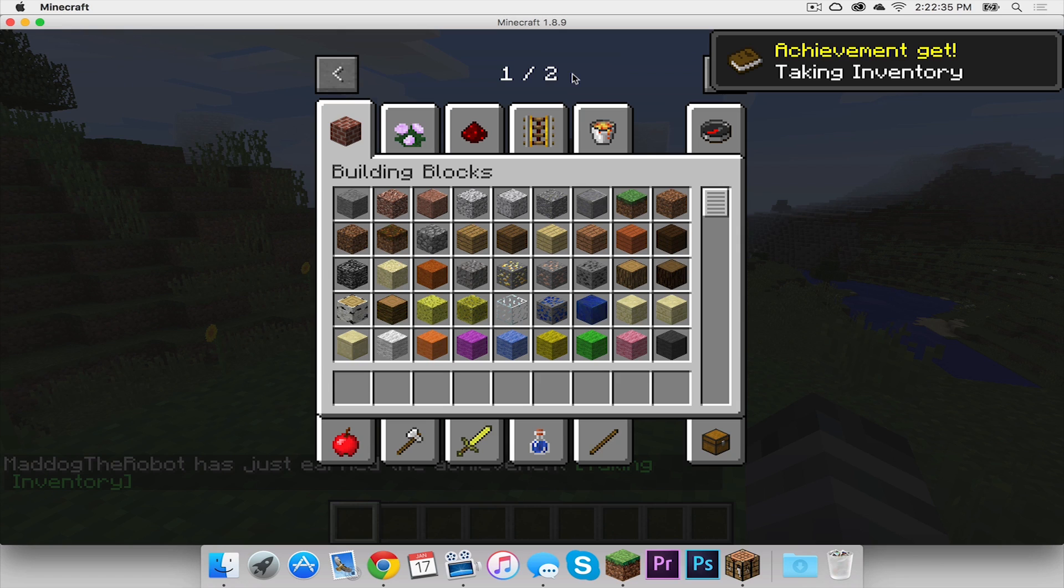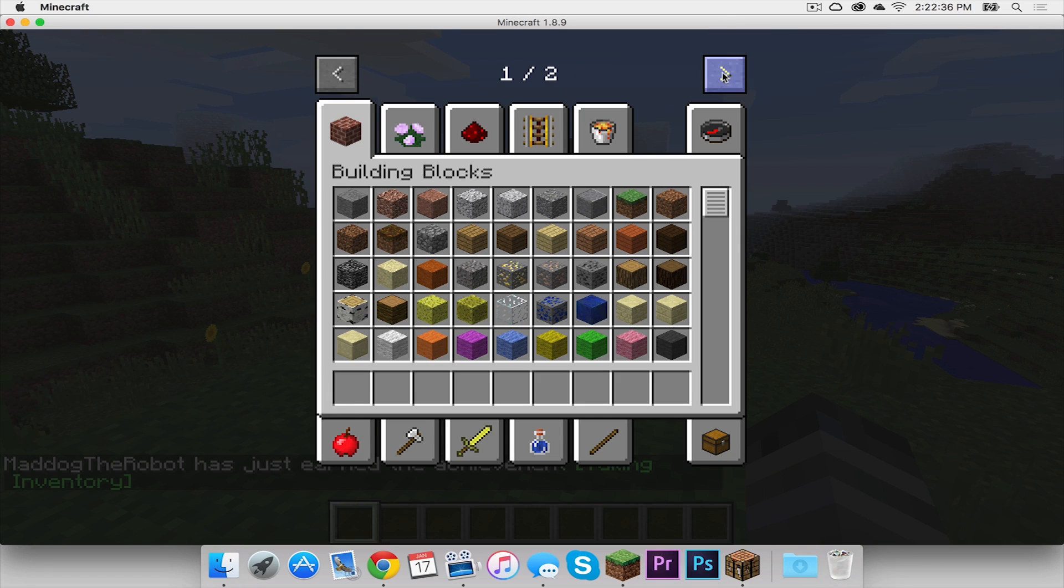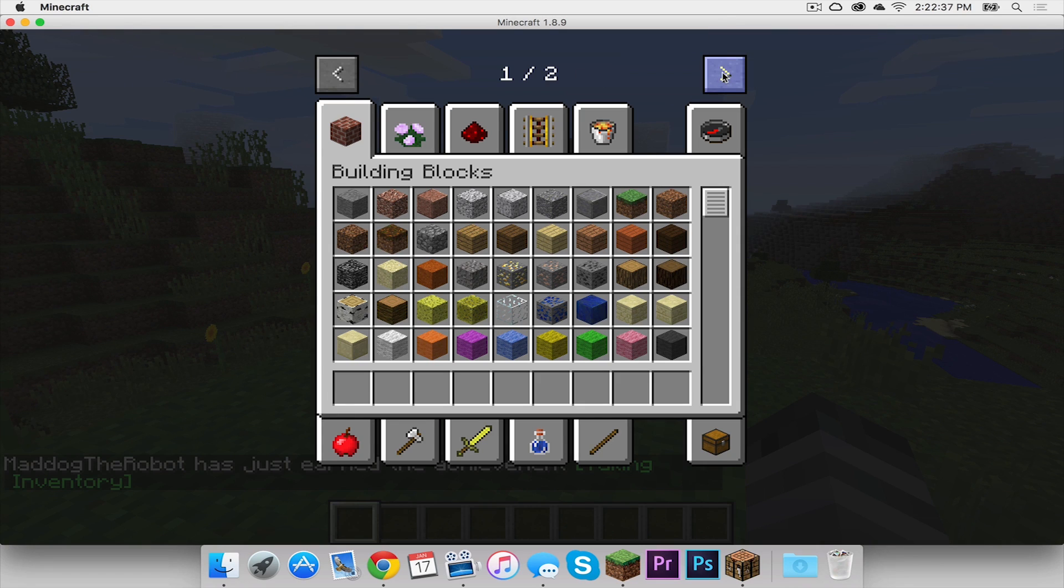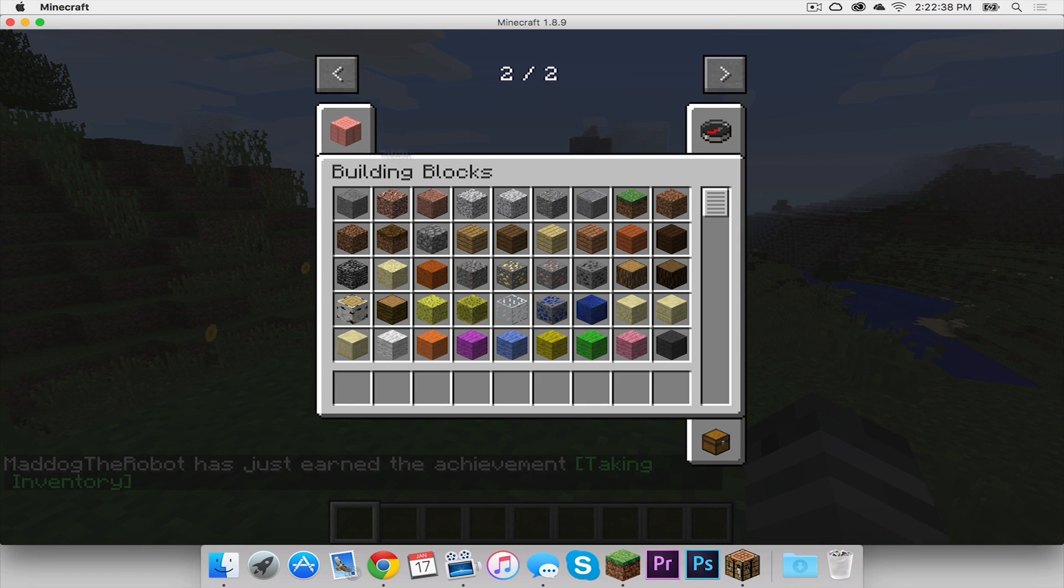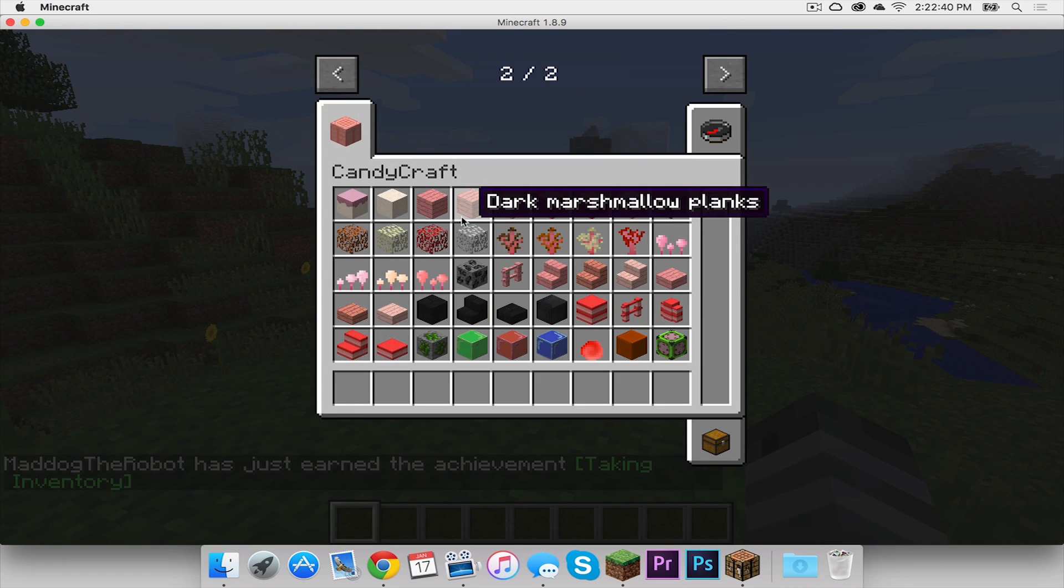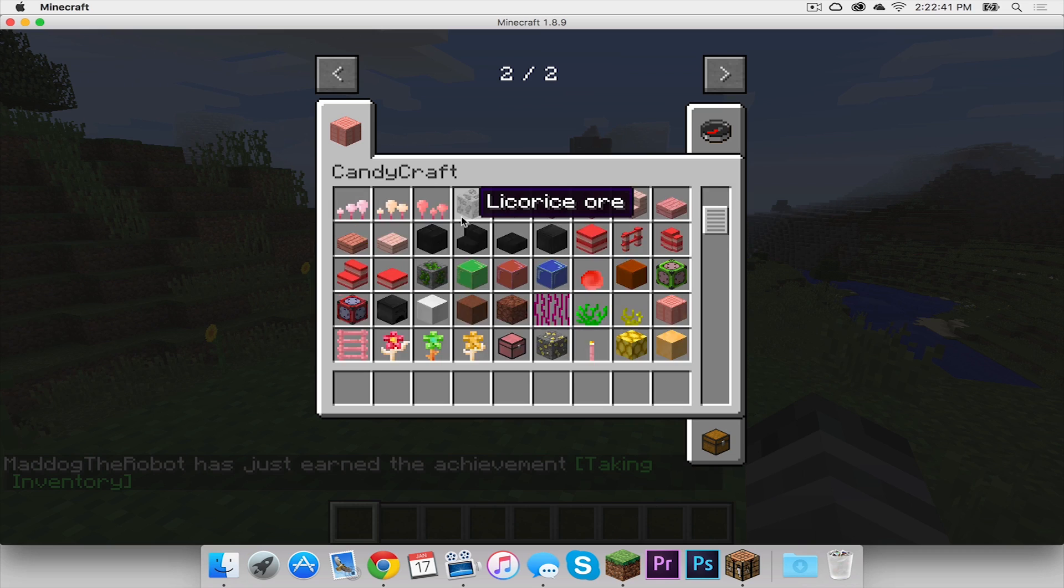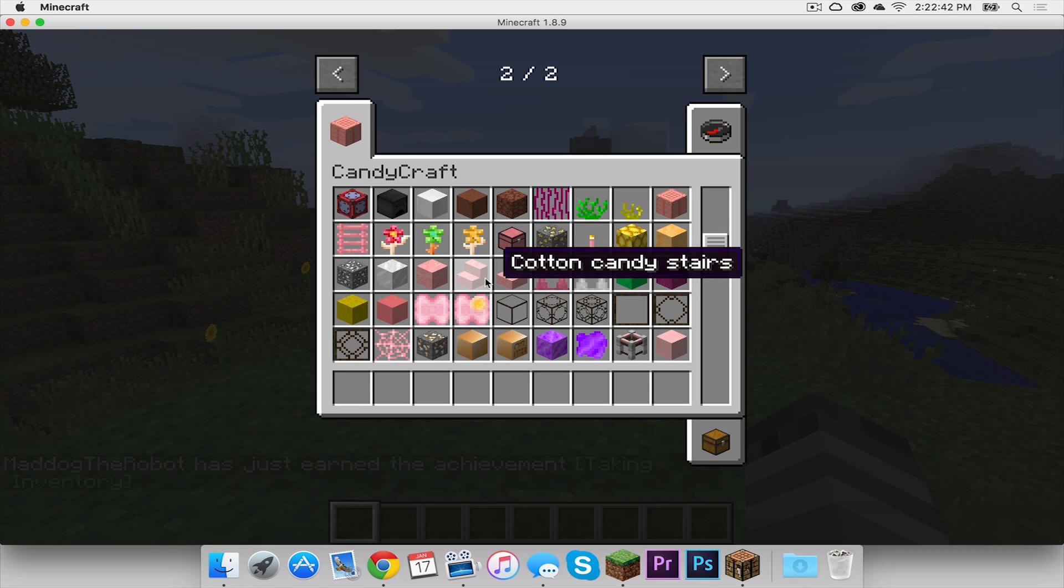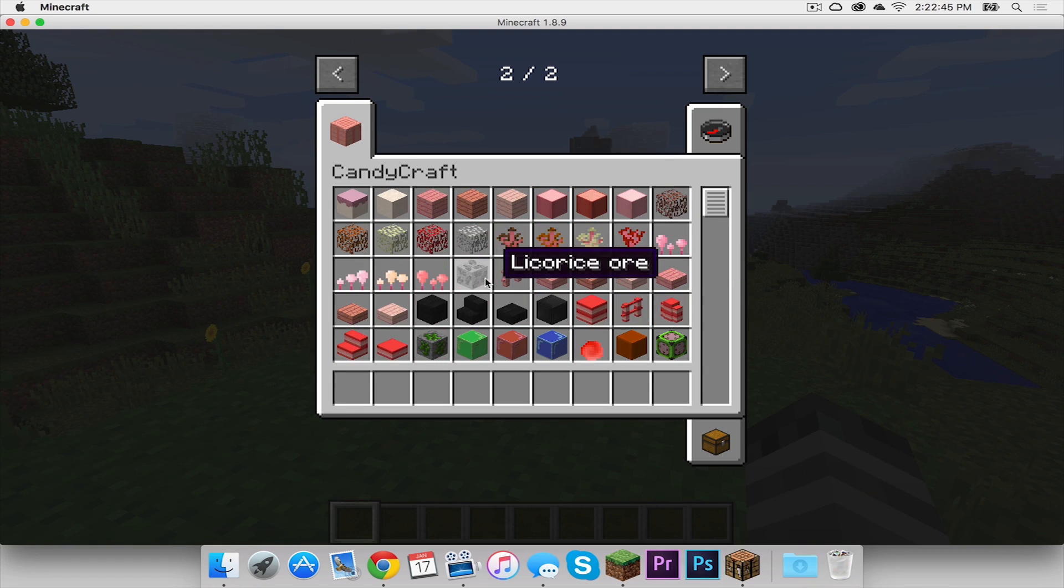As you can see there are two pages. I'm going to click this page and click the Candy Craft tab and here are all of the different items you get with the Candy Craft mod.